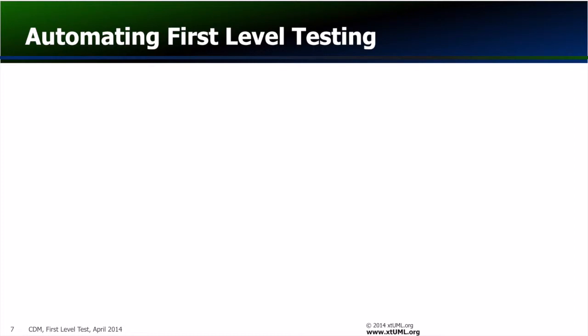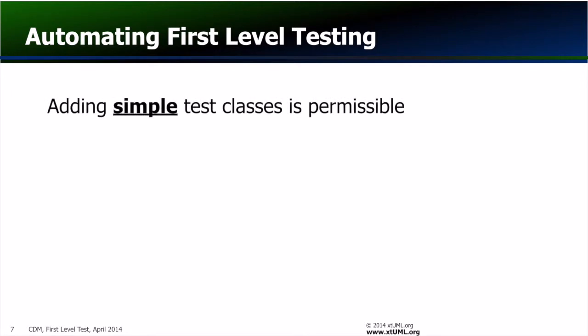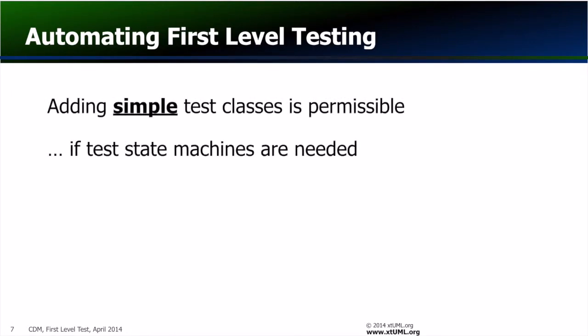Where first level testing is to be automated and completion of test scenarios requires the passage of significant time, it is permissible to add test case classes to the test package.